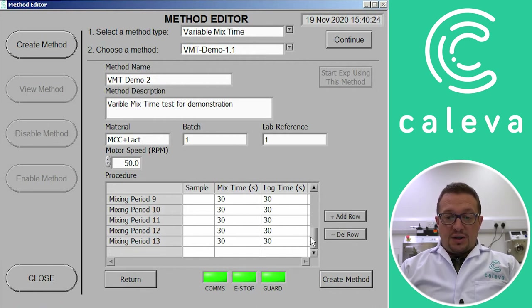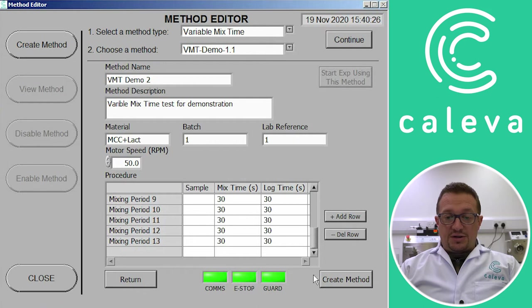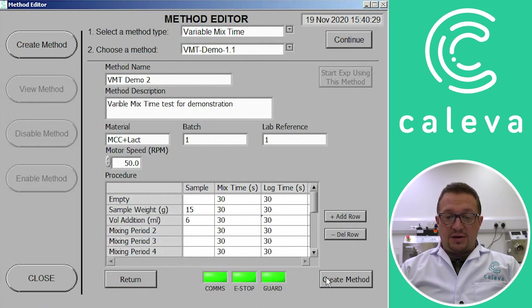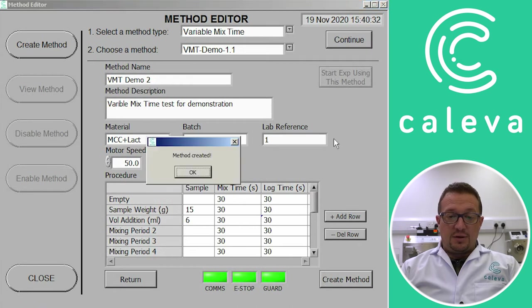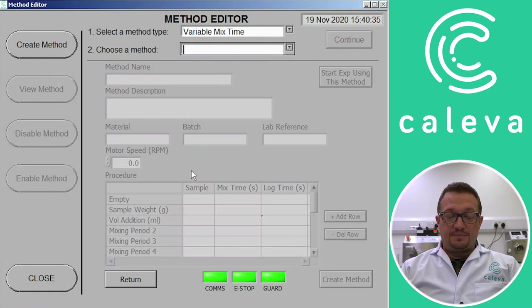So that's told the machine what to do in what order and how many mix cycles to run. So we now create the method and the machine tells us it's created the method.